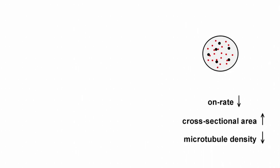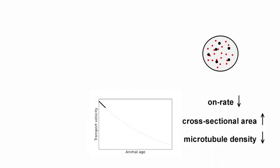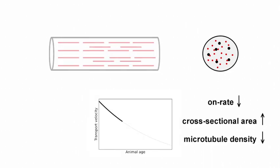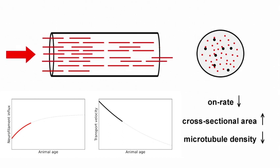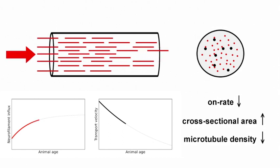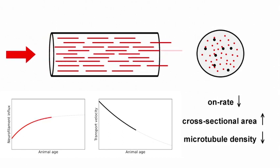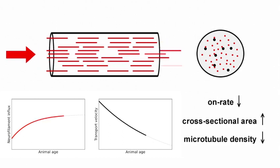This in turn leads to fewer on-track neurofilaments and therefore a decrease in the average transport velocity. With neurofilament velocity decreasing with age, less neurofilament influx is needed to achieve the same target diameter.